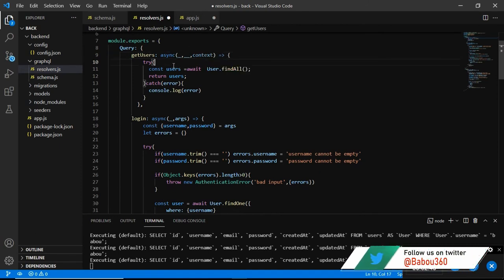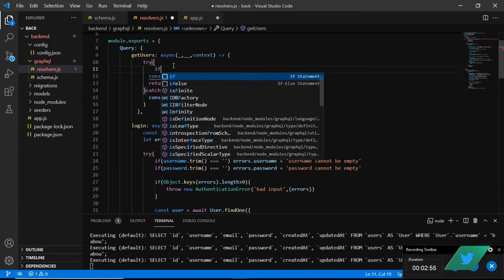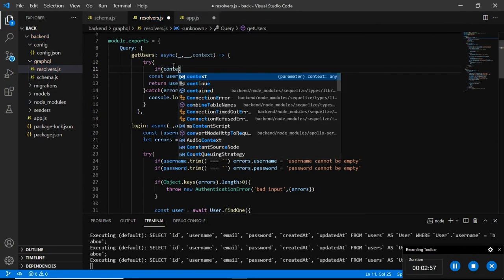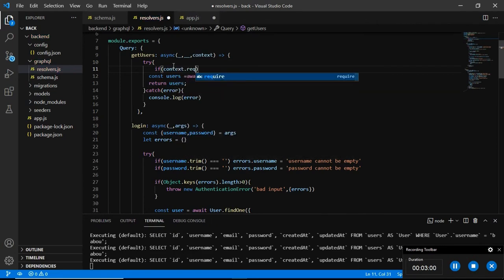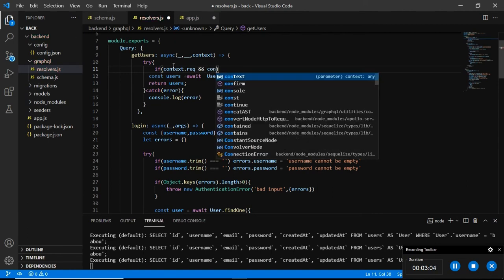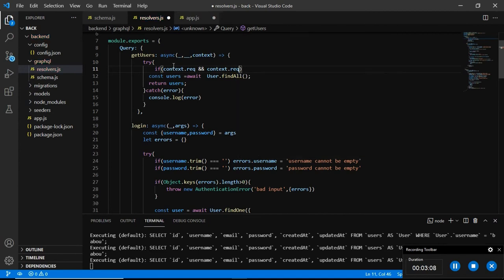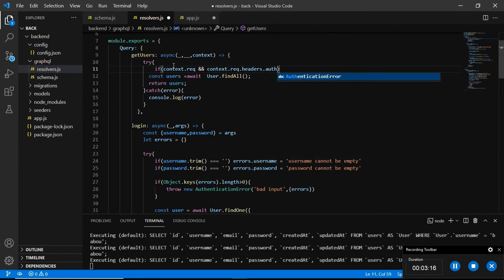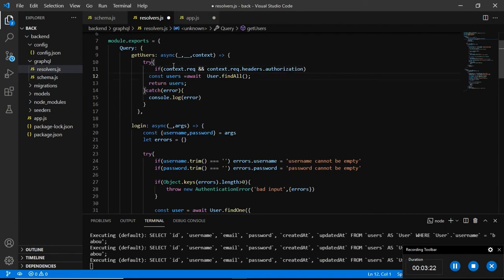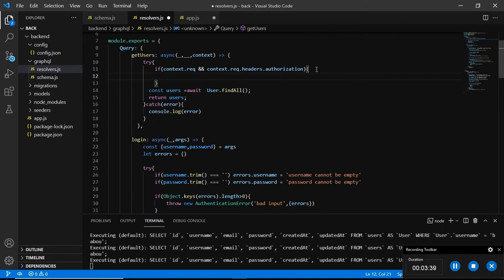So inside the try and catch block we are going to start using context. If context.request and context.request.headers.authorization - what we are trying to say is we want to get access to the context and the request that are sent within the context, and the authorization which is the actual token we are talking about here.